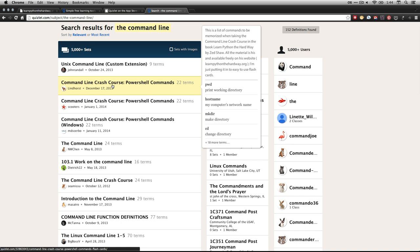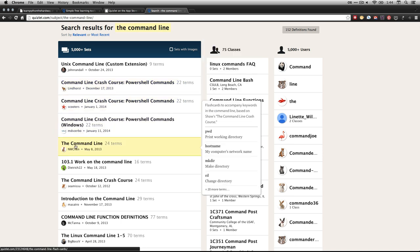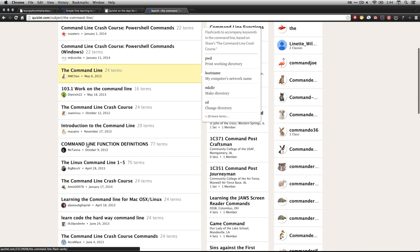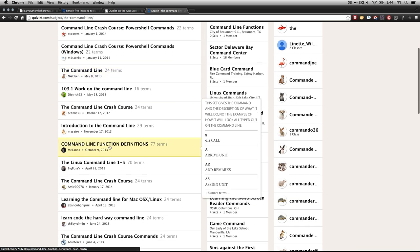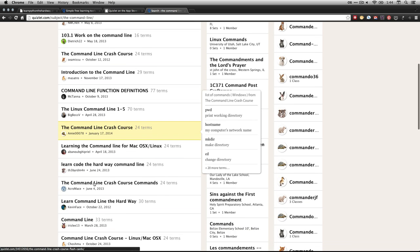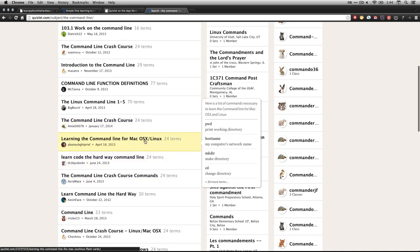I have a Mac and that's what I'm going to be using. In fact, I have this one here, the command line 24 terms. But you can see there's a lot of them. Command line function. Here we go, command line crash course. Again, that's for Windows. Here's another one for Mac or Linux. They use the same commands.